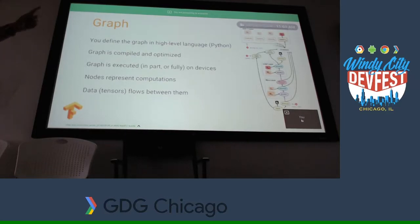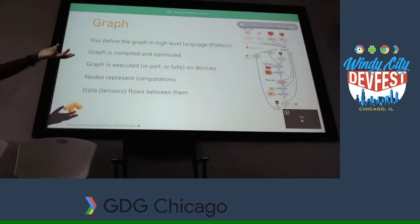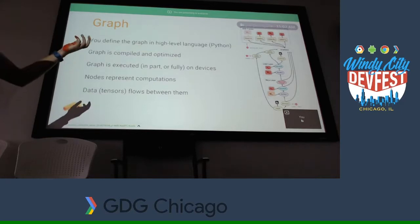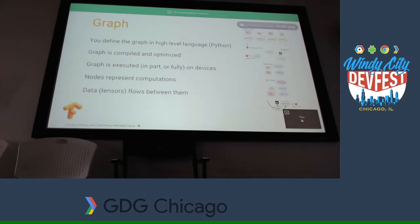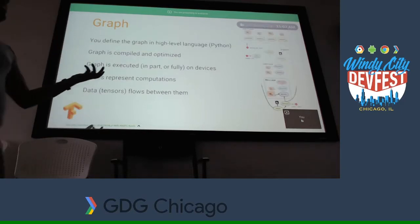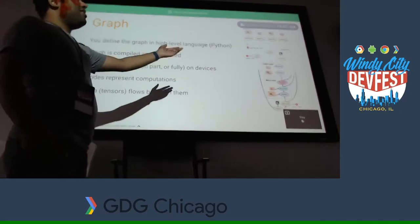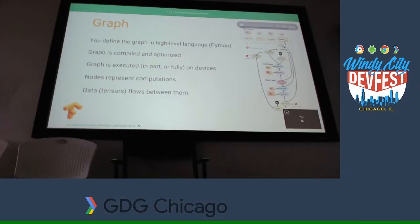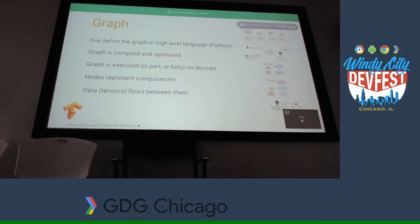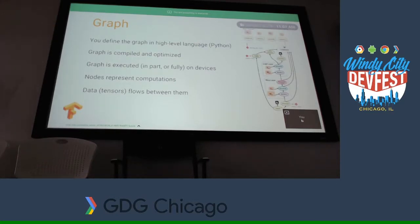In the graph, nodes are computational points, and any arrow is a directional edge passing data — data is the tensors flowing between them. Any point is a node where some action is happening. So nodes are computational points, and data is all the arrows you see.